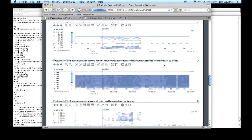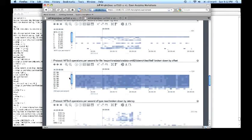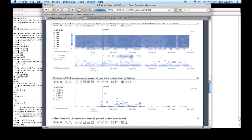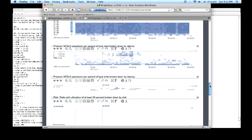This particular workload, we can see they're randomly distributed. And finally, read and write operations separately broken down by latency.